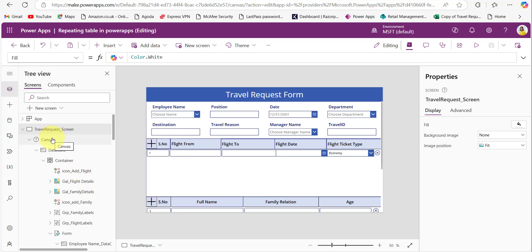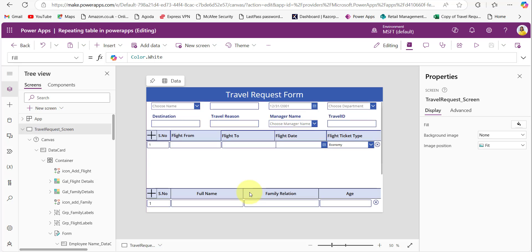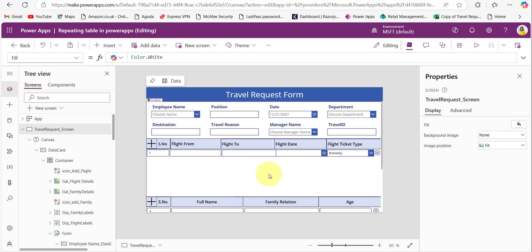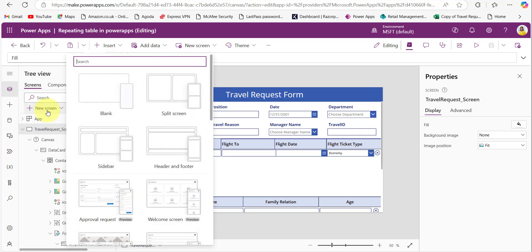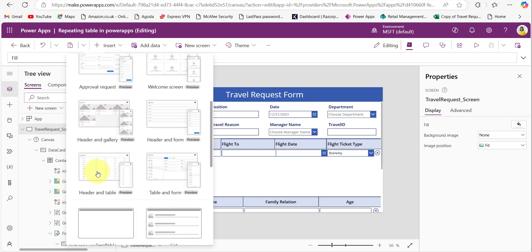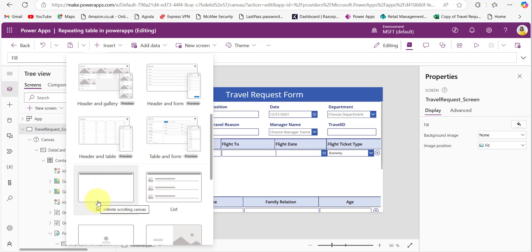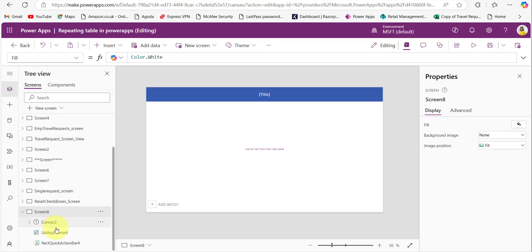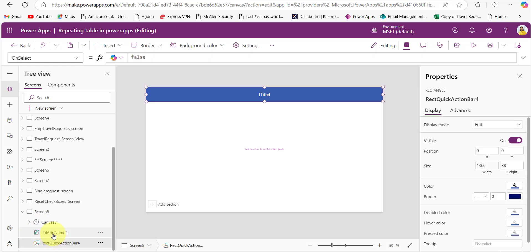Now let's get into the implementation. The first thing we need to do is connect to those SharePoint lists in the data section. I added all these data sources for my application. I took a scrollable screen because the form and multiple repeating tables are there and the height is not enough for all these things. You can take the scrollable screen from the plus new screen dropdown.